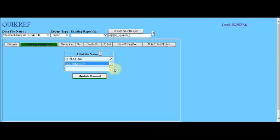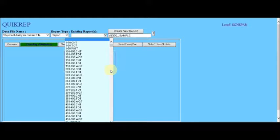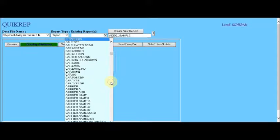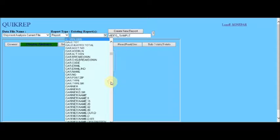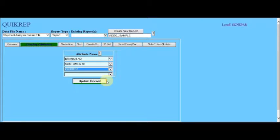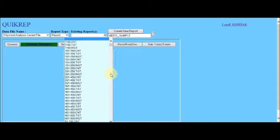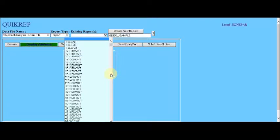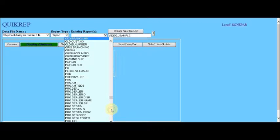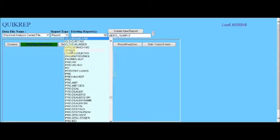Next, we want to have the carrier. In this case, thankfully, they use the same name as the common usage. And for the origin of the shipment, again, surprise, surprise, the word is origin.